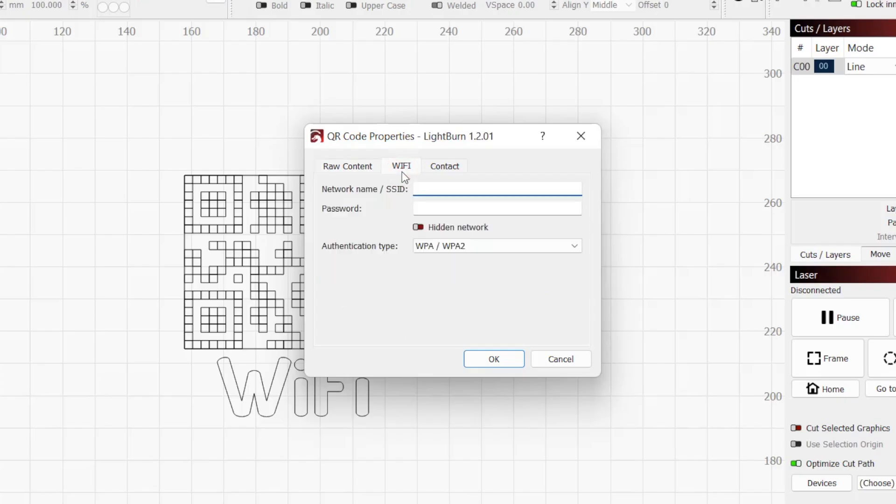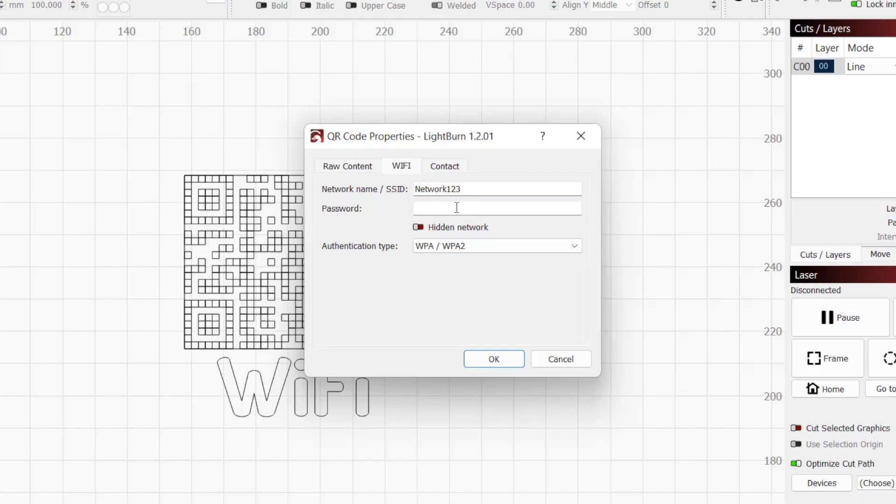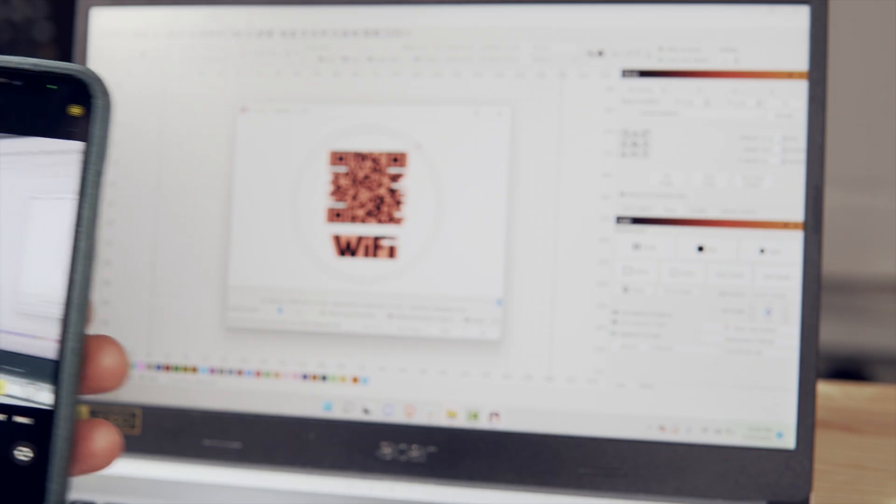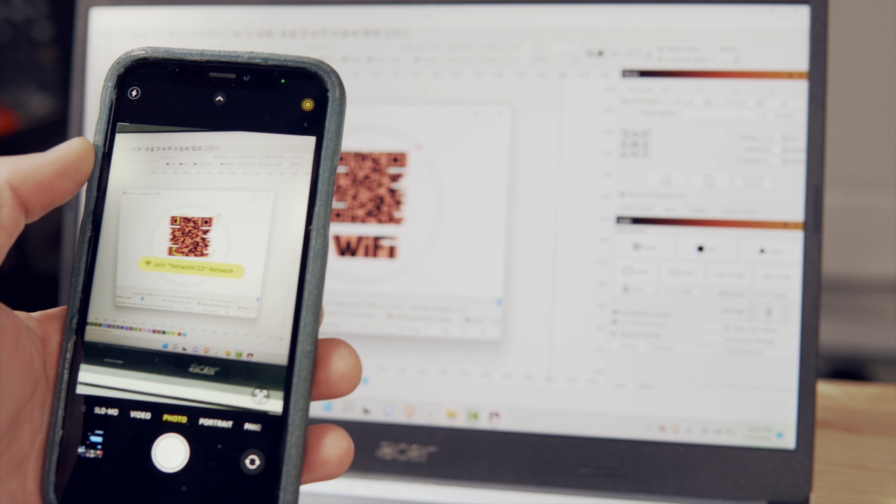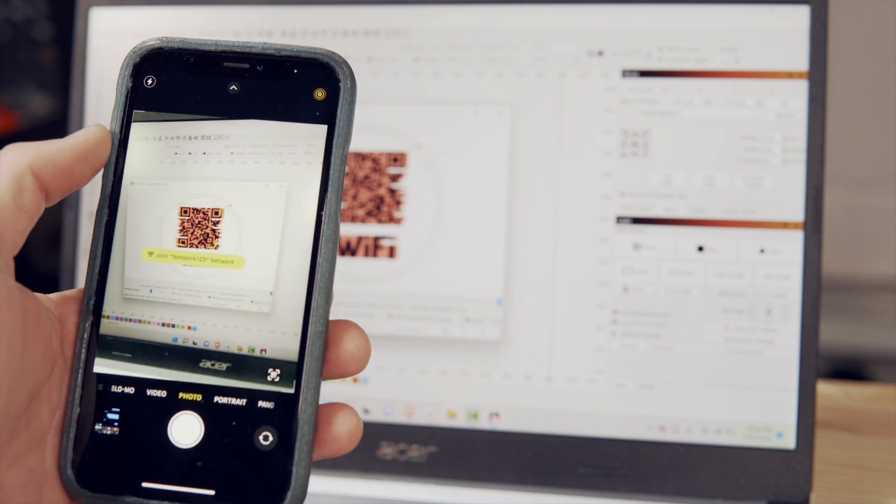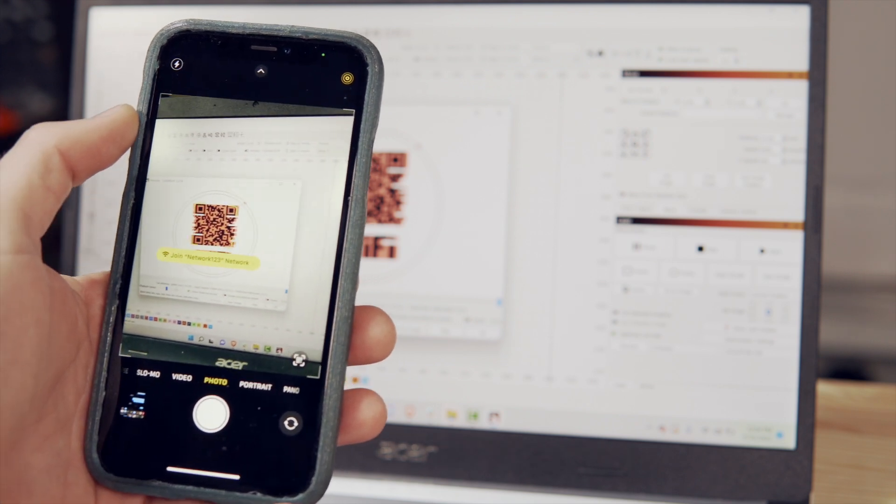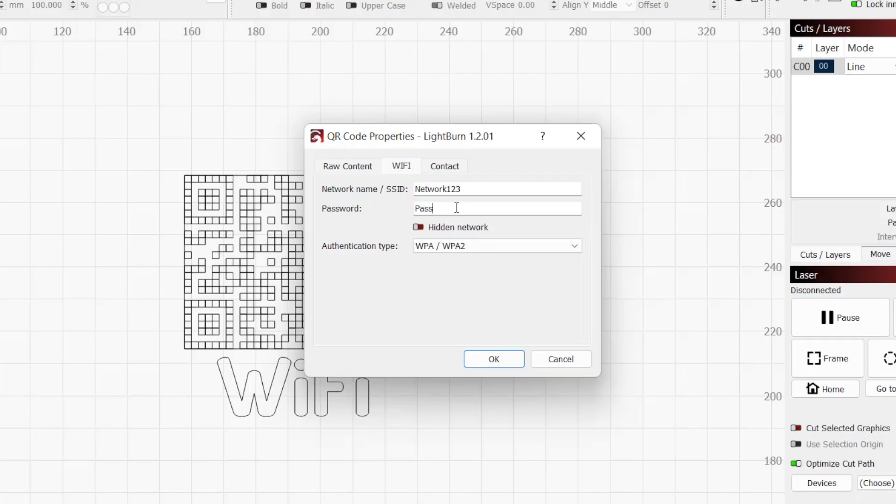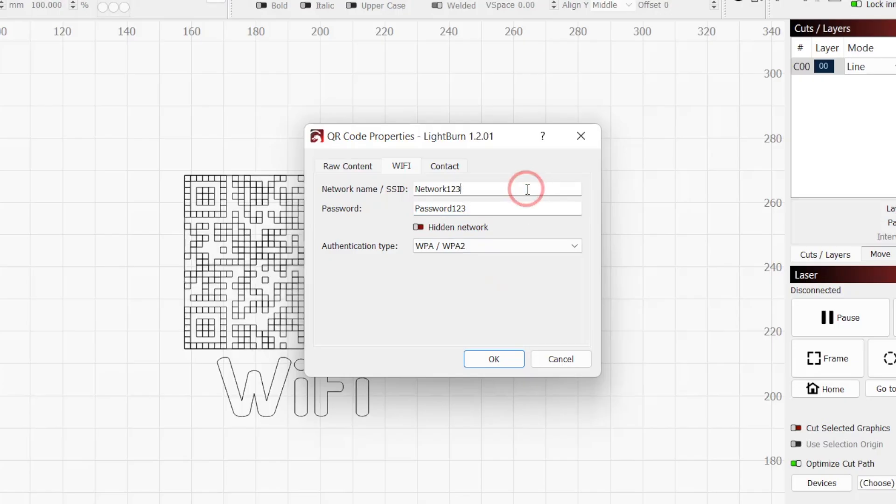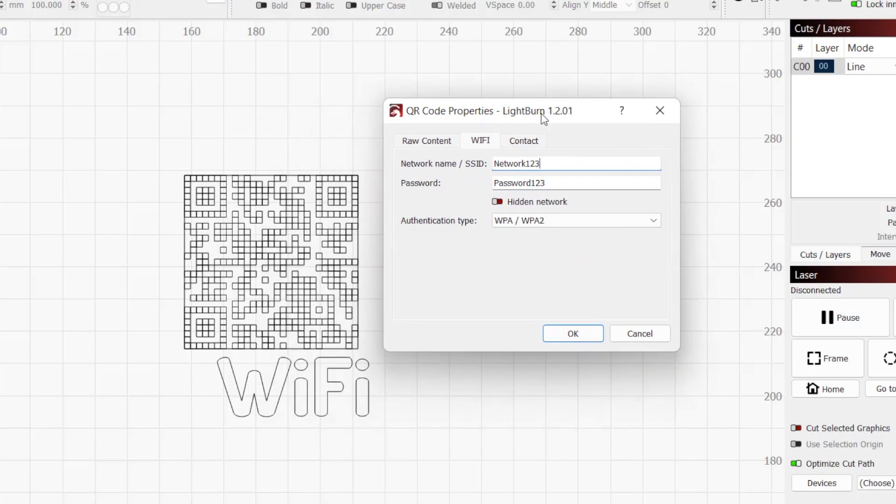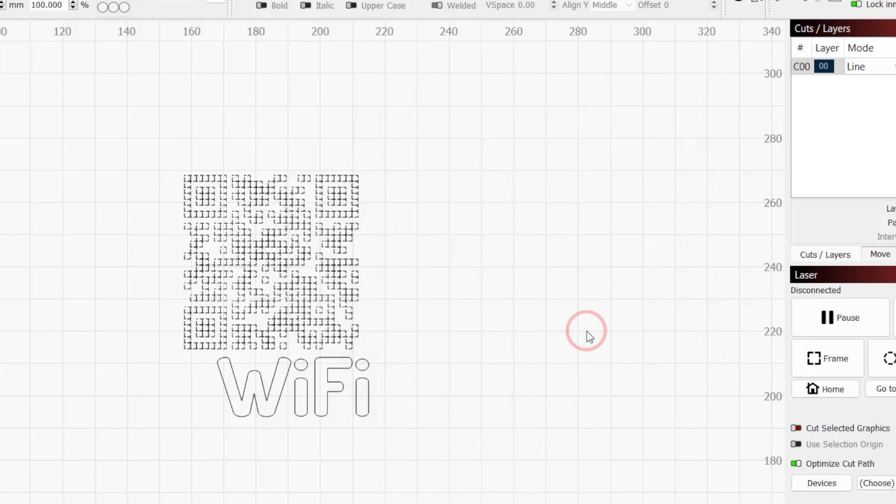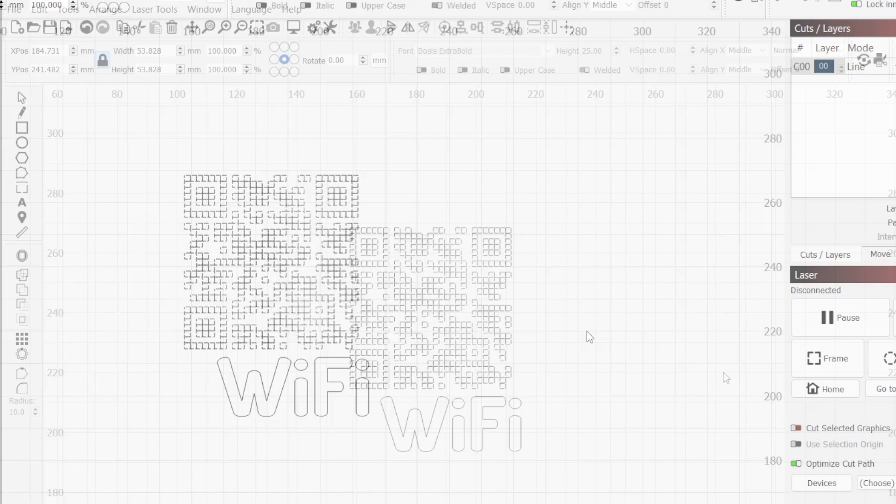We have a few options available and we'll click on the Wi-Fi tab. On this tab, enter your network name and the network password. Remember that this is case sensitive, so be sure to double check spelling and spacing. You can always confirm this before engraving by scanning the QR code on your screen. For this tutorial, I'm going with a generic network and password name. As you enter the information, you can see the QR code update in the workspace. Under Authentication Type, the most common is the default WPA slash WPA2.